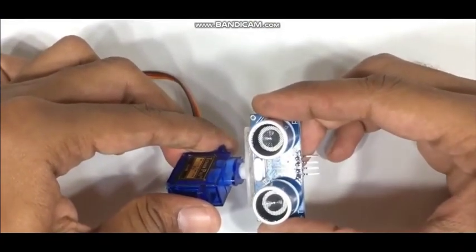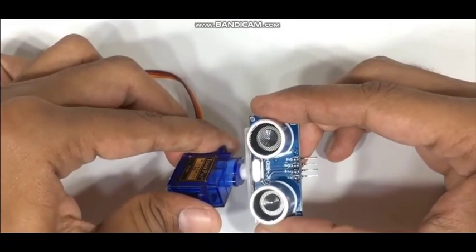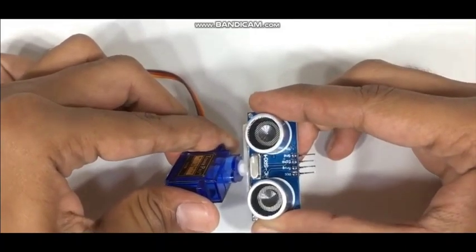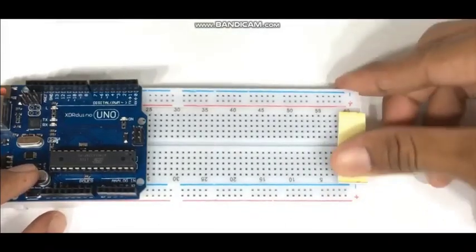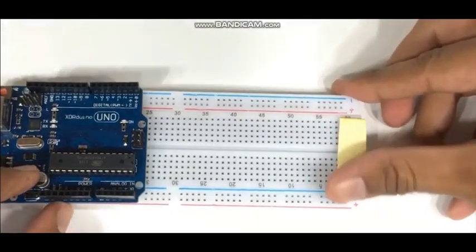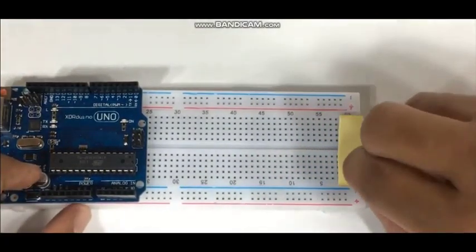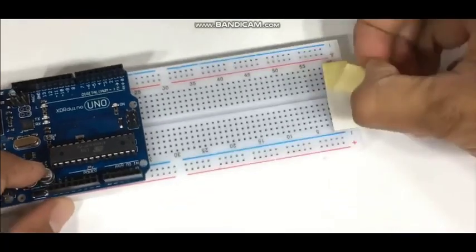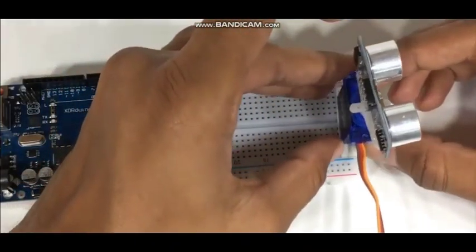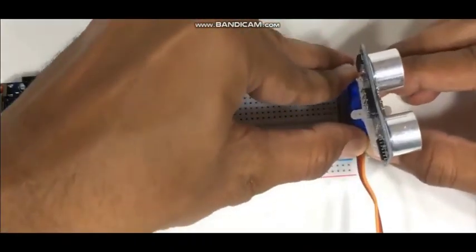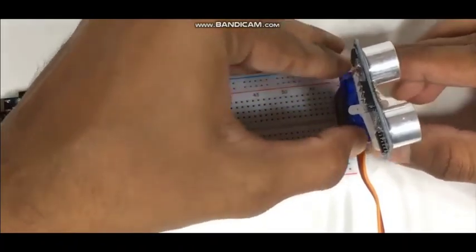We want it to move when uploading code at 180 degrees. The scotch tape is also attached with the servo motor so it's fixed on the breadboard.